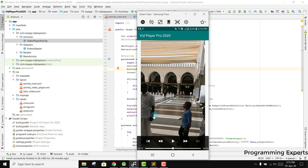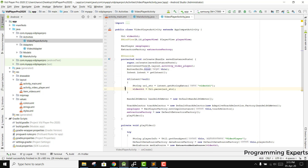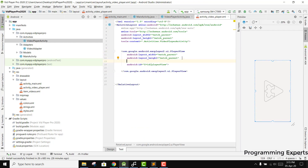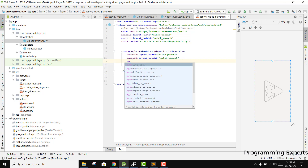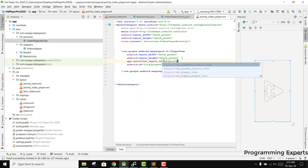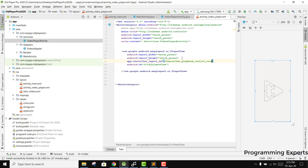I will be teaching you how to add the button in this video. First of all, inside our player we are going to use the app attribute, and here we have the controller layout ID, and it will be layout slash exo_playback_control_view.